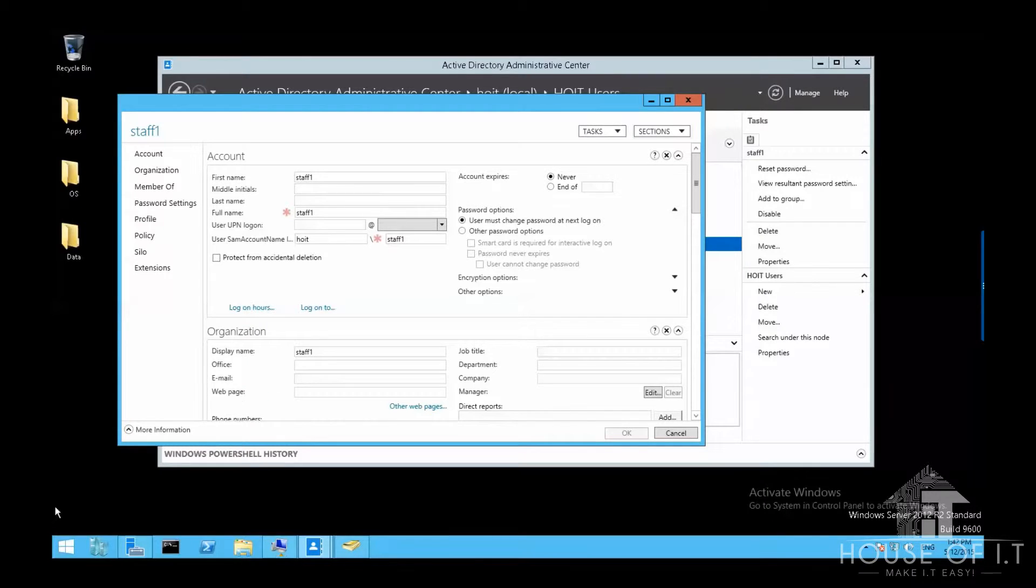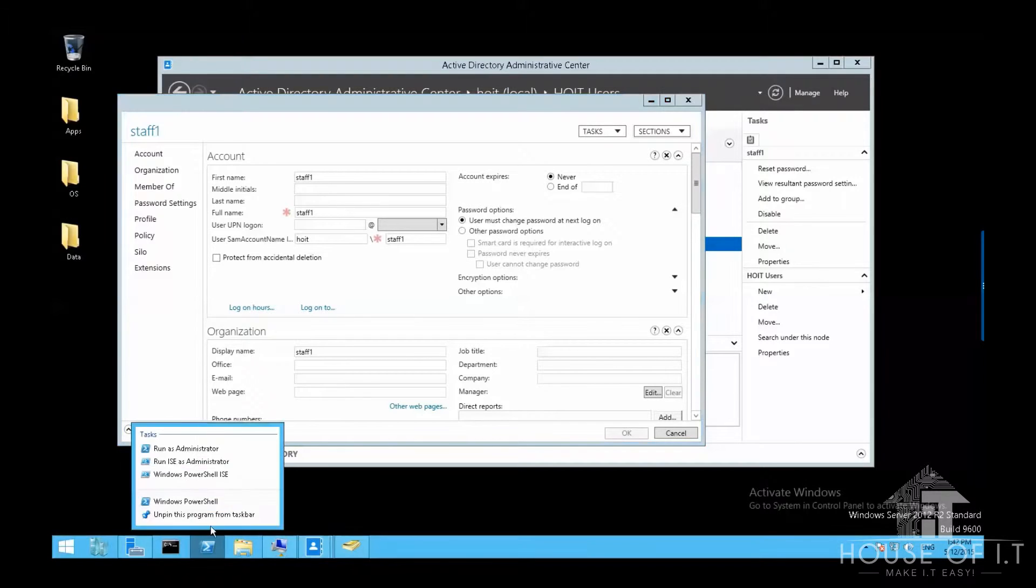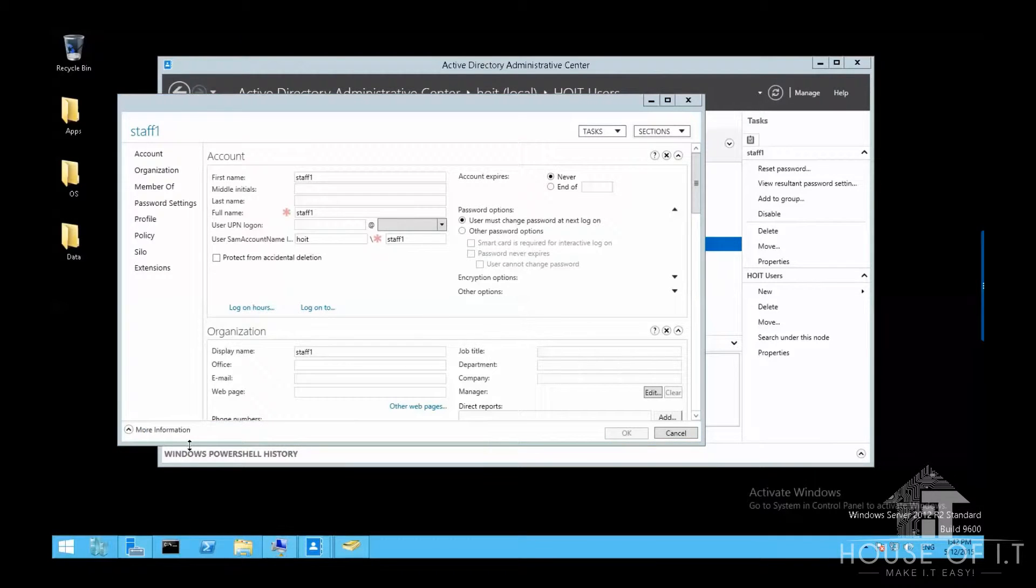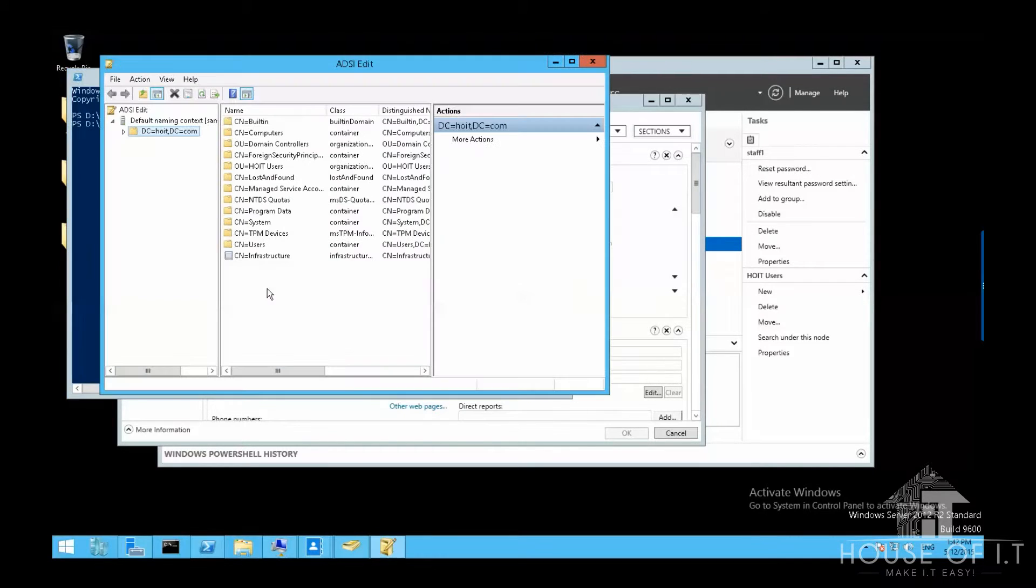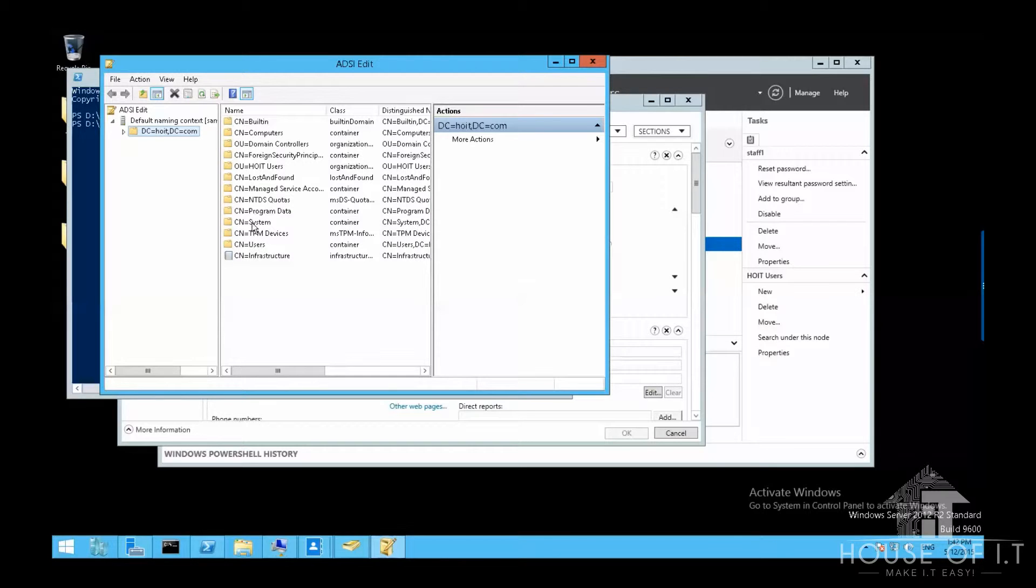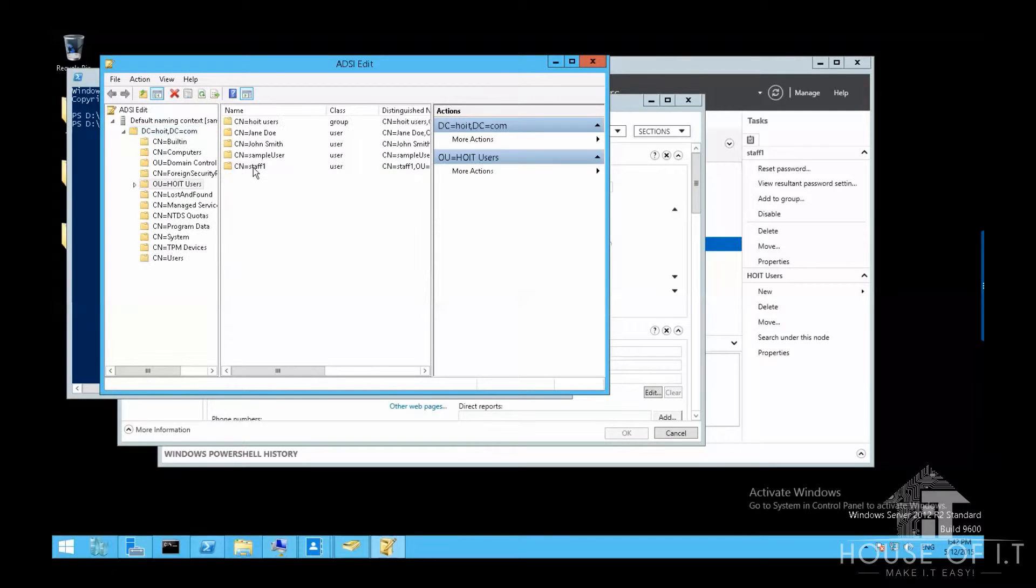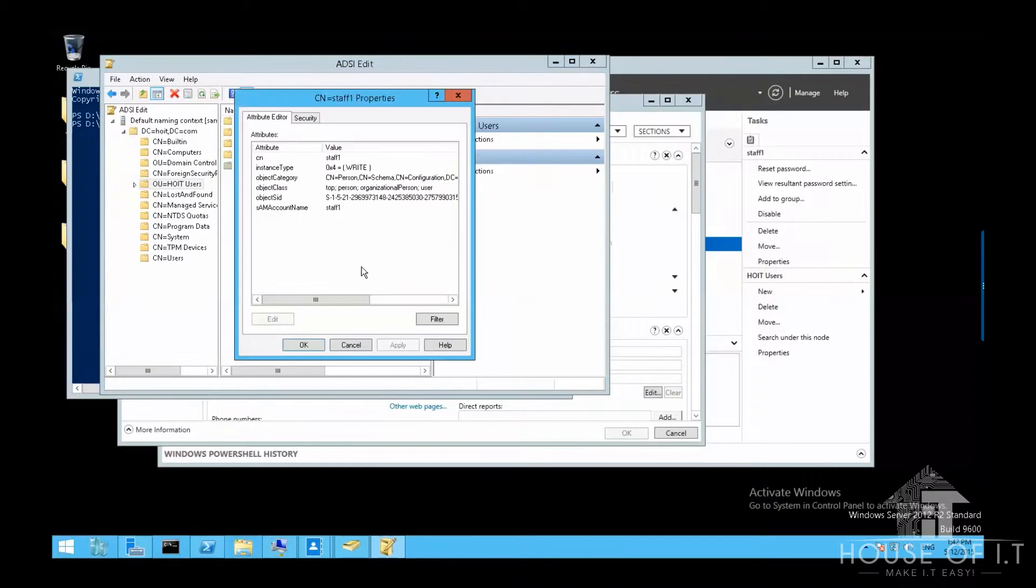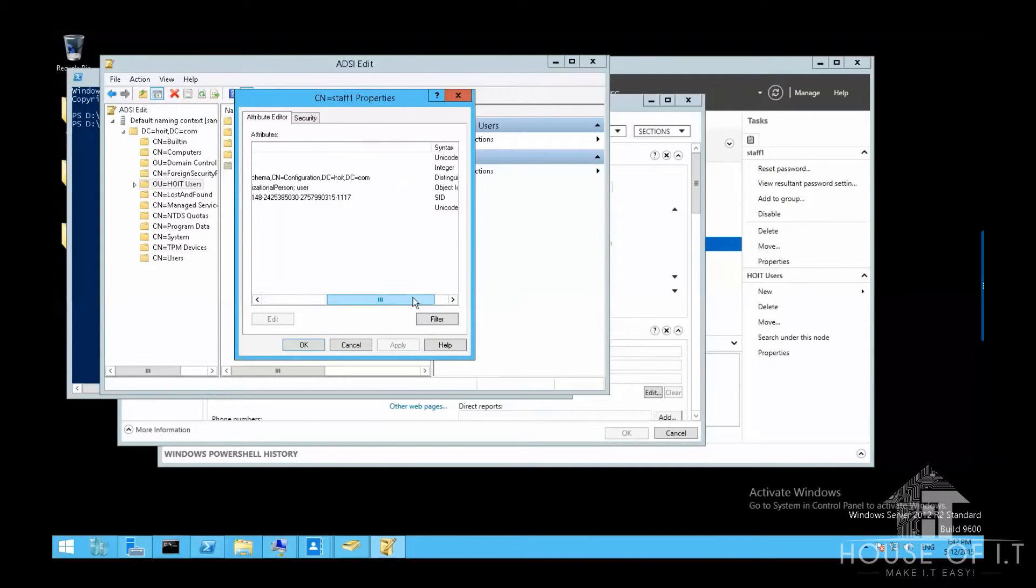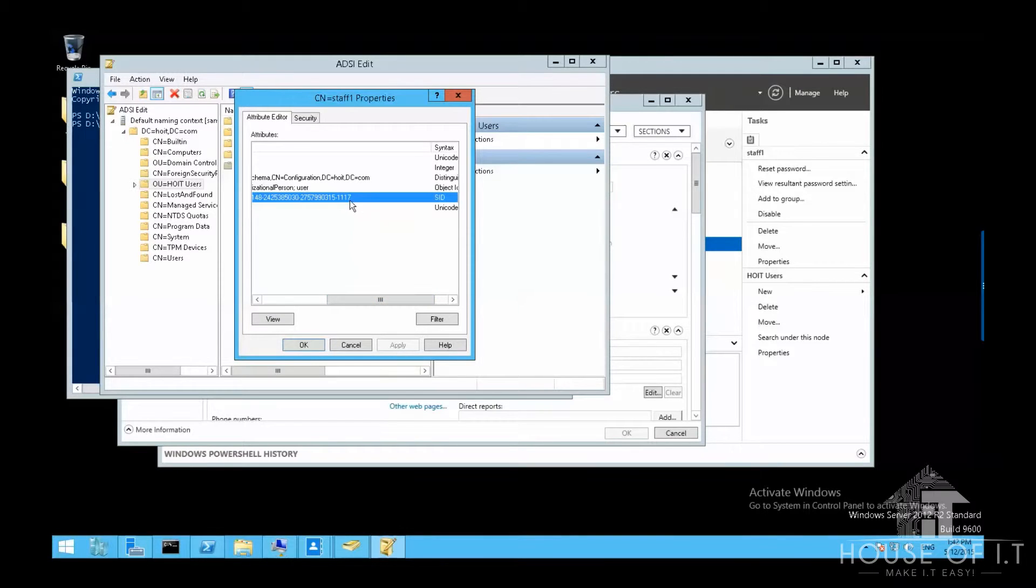Let me show you an example. Try to run PowerShell as an administrator and then run the utility called adseedit. And if you're not able to connect to your domain, just right click on adseedit and then choose connect to. Then try to look for a user under your domain. In my case, I'll just use staff1 under Hoyt users. Then look at its properties and observe the last three numbers on the object SID and try to remember it.